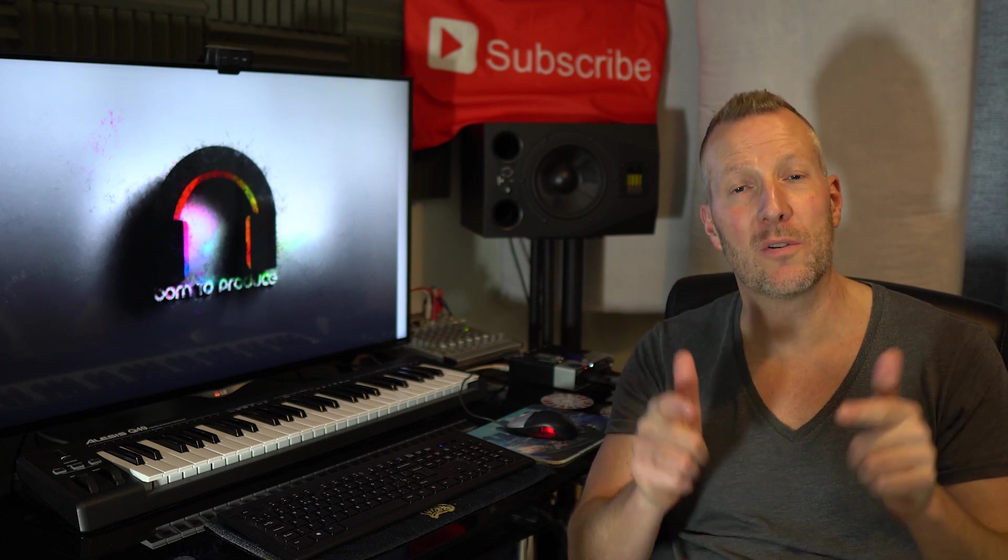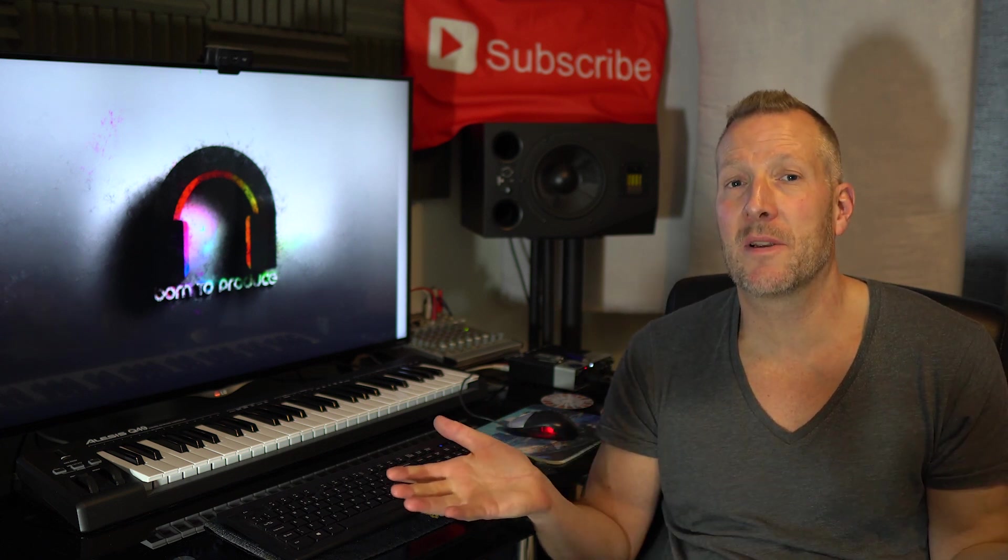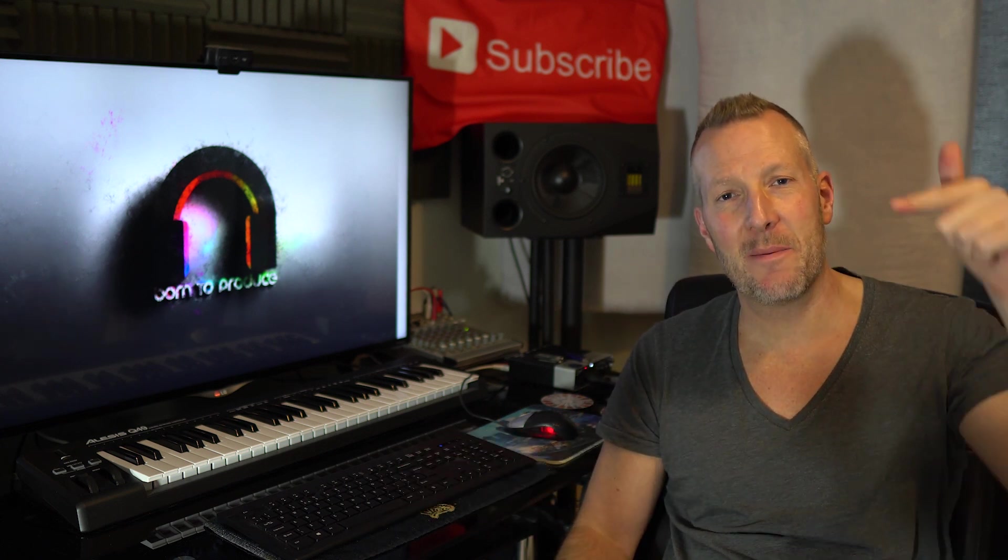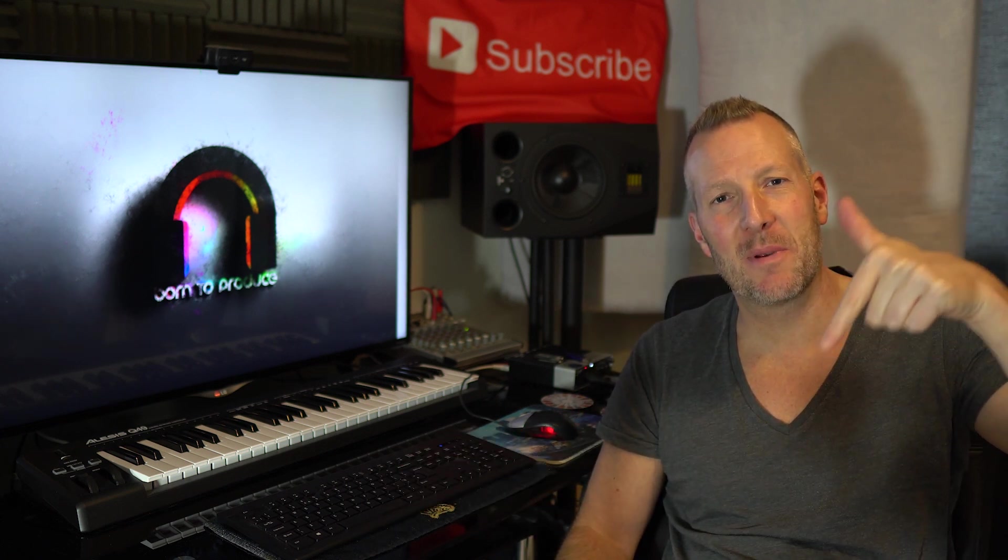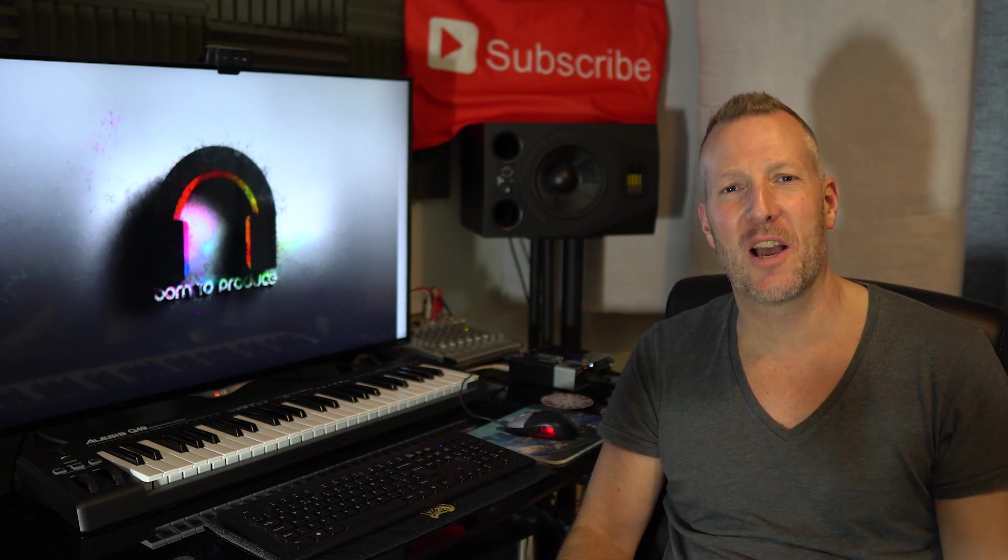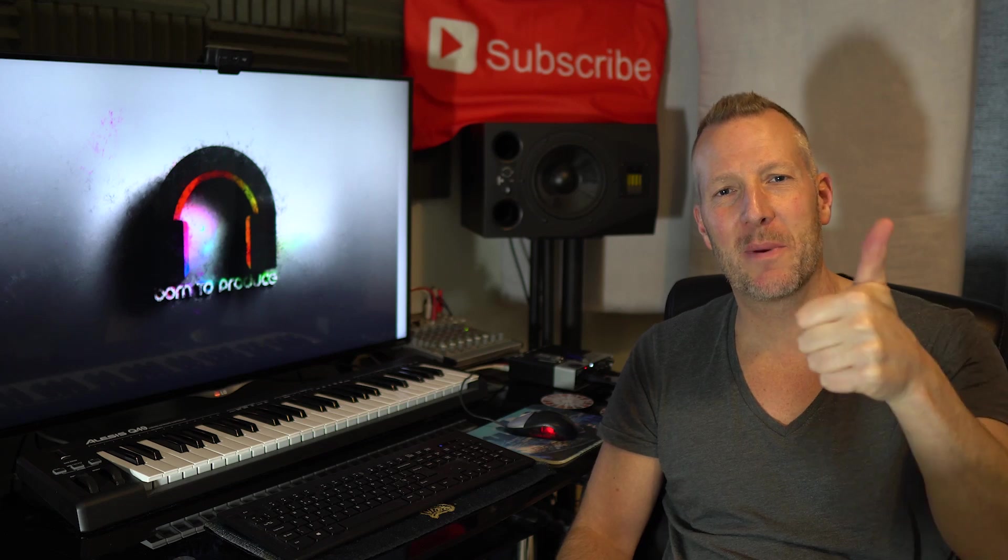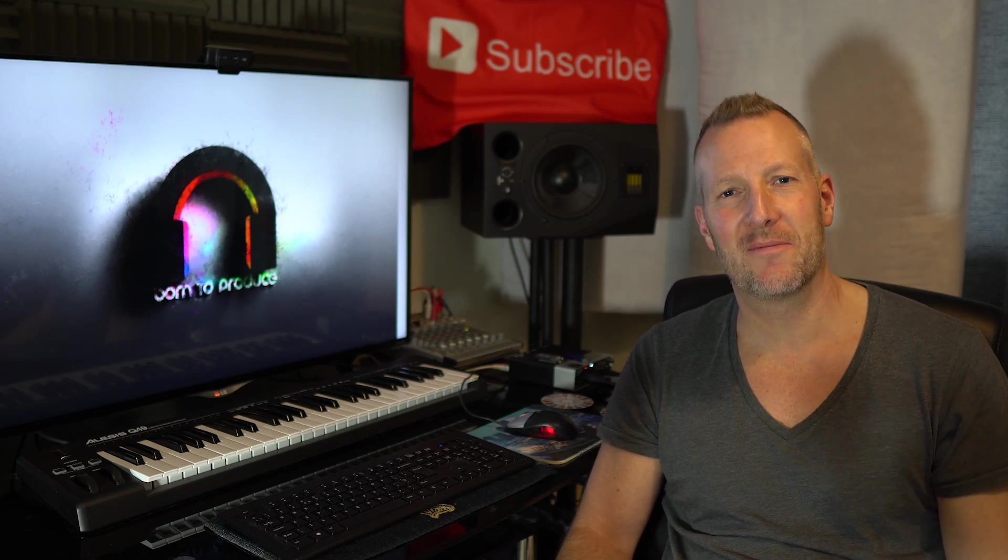So those are my favorite shortcuts that I use in Cubase on a daily basis. But what are yours? Which ones did I miss out? Let me know in the comments below and we'll have a chat about it. All the best, see ya.